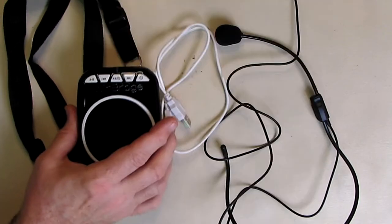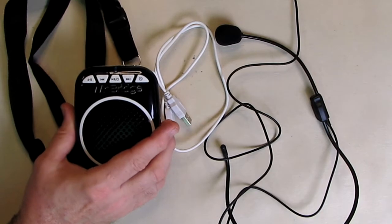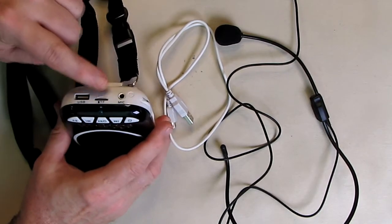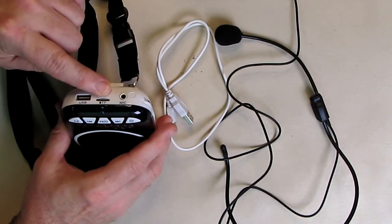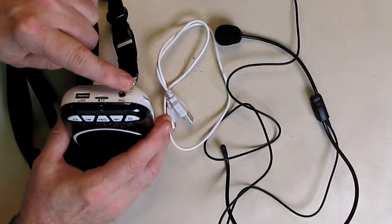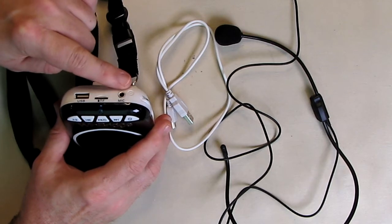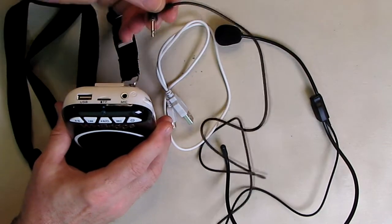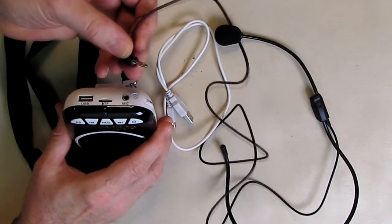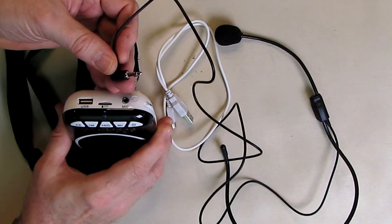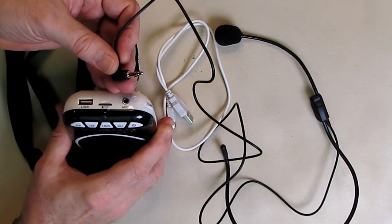Now this supports TF card playing, and we're going to demonstrate that. It has a microphone input, your standard monophone mini plug.